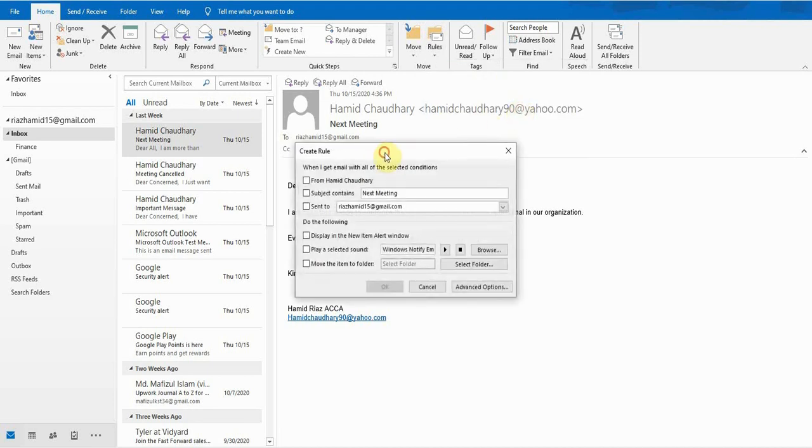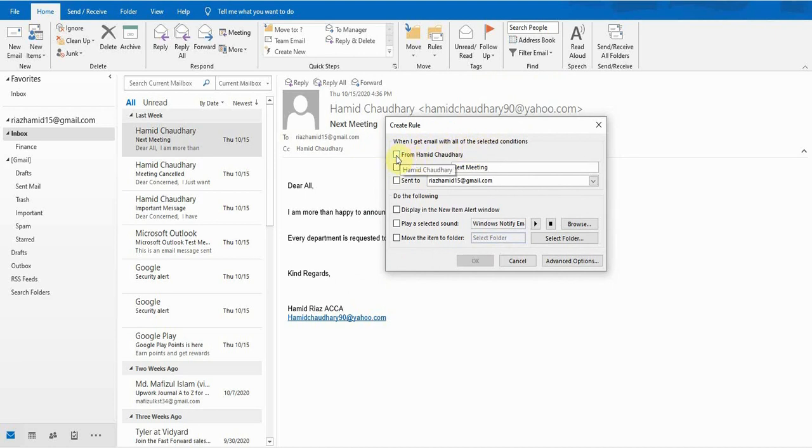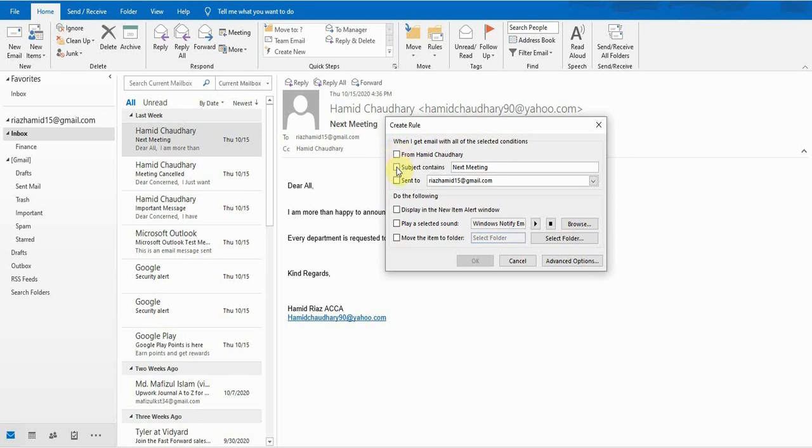Now on the first part, I will select the option. For example, any email which is received from Hamid Chaudhary. If I take this email, then Outlook will perform a specific function which I define in the later part, or any email which contains a specific subject, or any email which is sent to a specific email address.